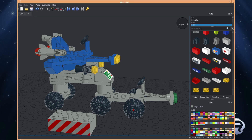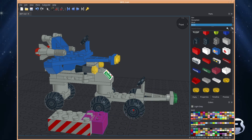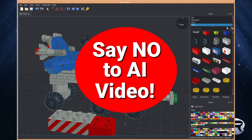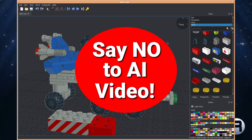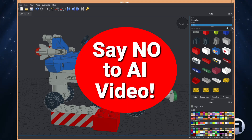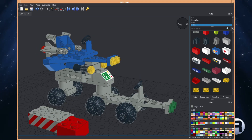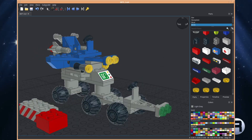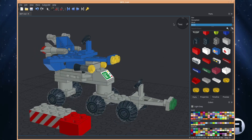I do all the videos myself on this channel. I use FreeBSD and the tools associated to do it. I don't use AI — it's all me, just my passion and my interest in FreeBSD. Anyway, thanks for watching, and I'll catch you next time.